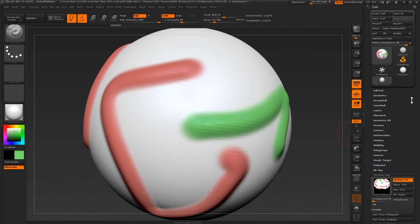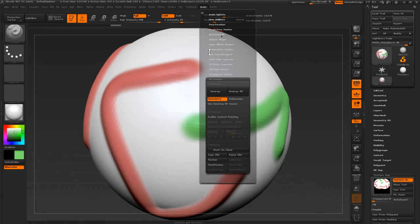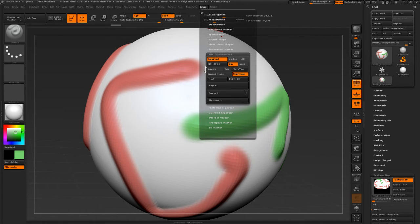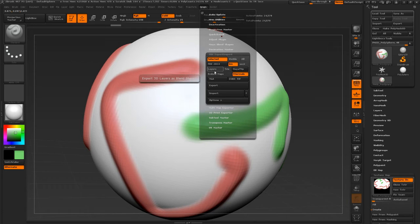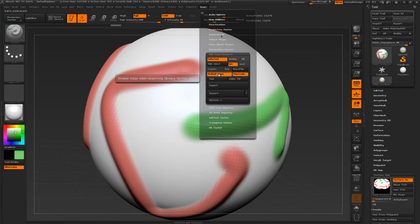Okay, not done this before. Z plugin, FBX exporter. FBX 2014, probably a binary, embed map so the texture's inside.